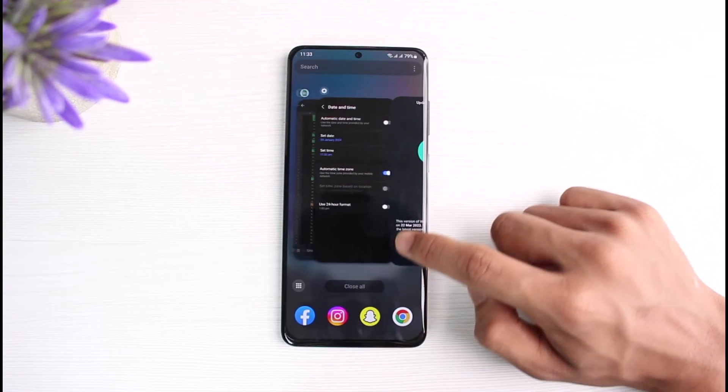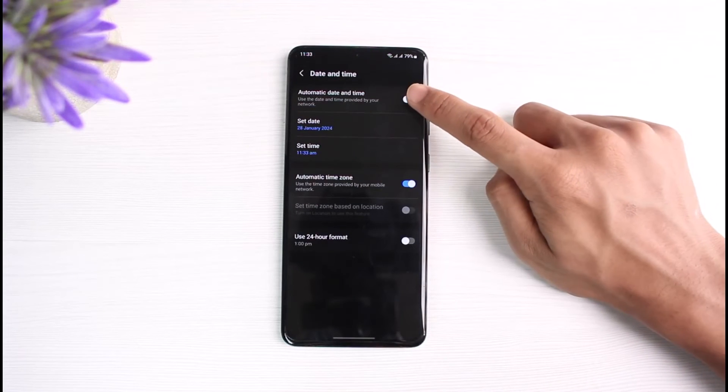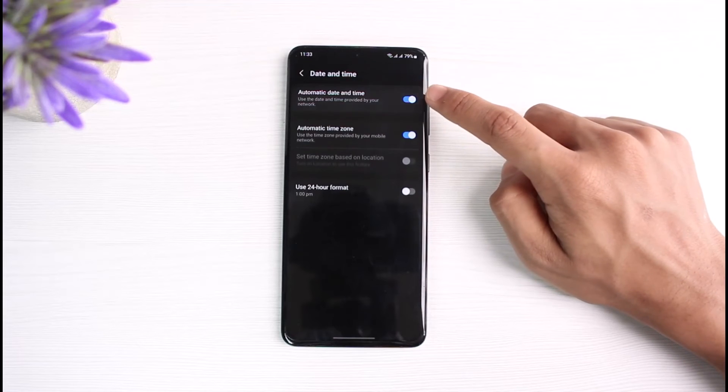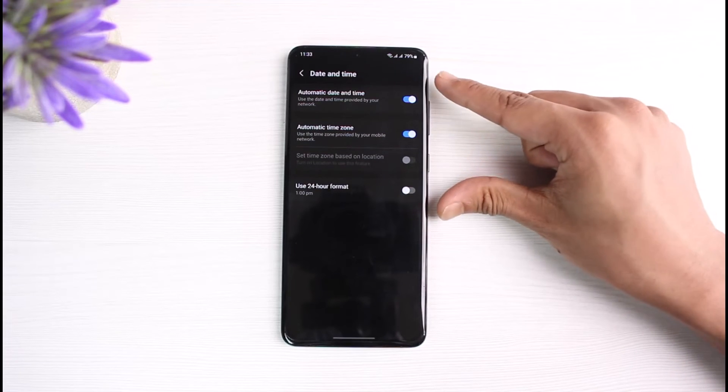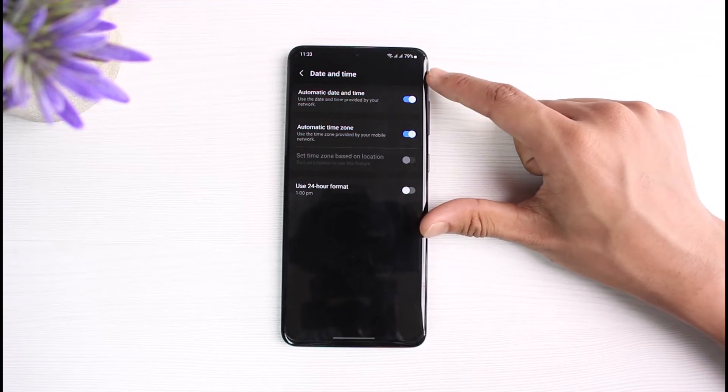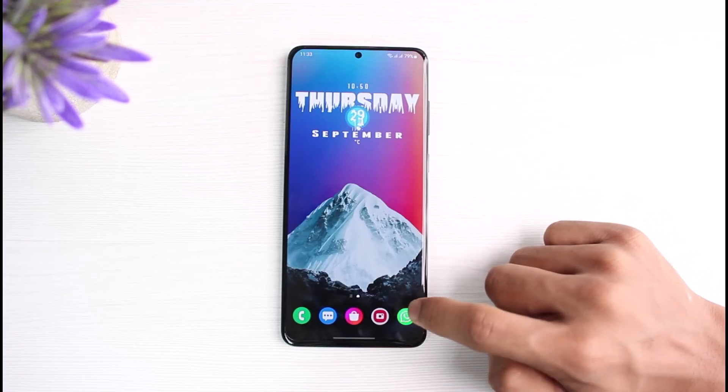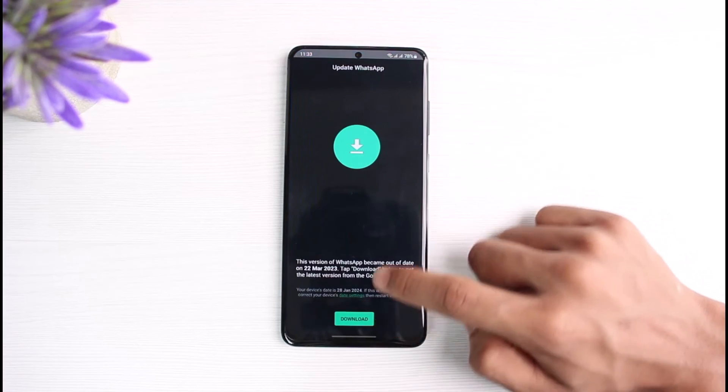In order to fix that, we have to simply turn on Automatic Date and Time. This will automatically revert the date to our current location. And this time when we open up WhatsApp, if I go ahead and refresh it...